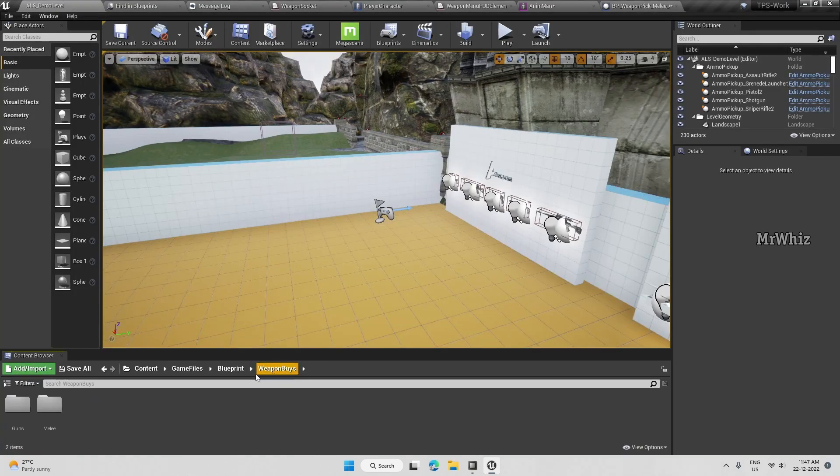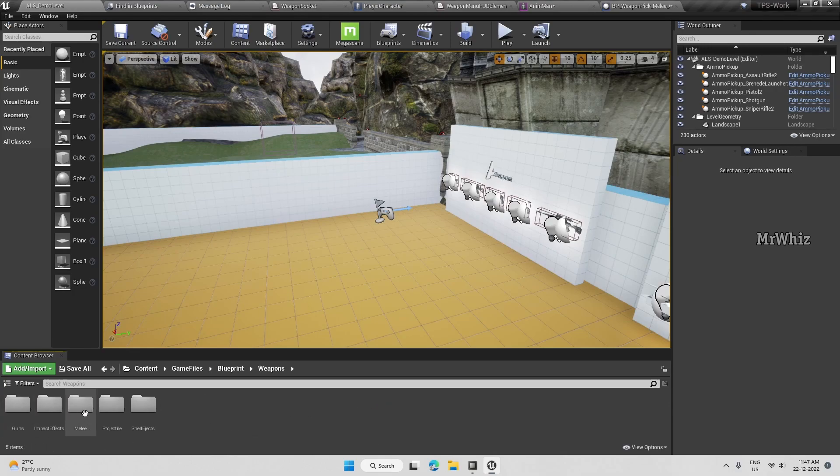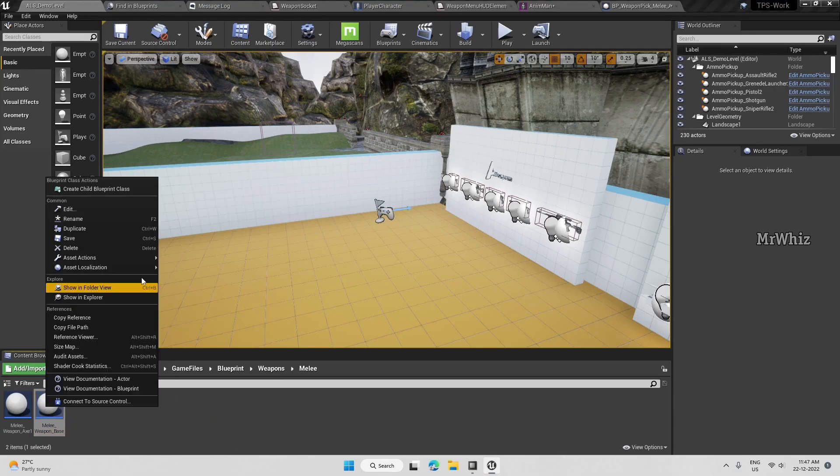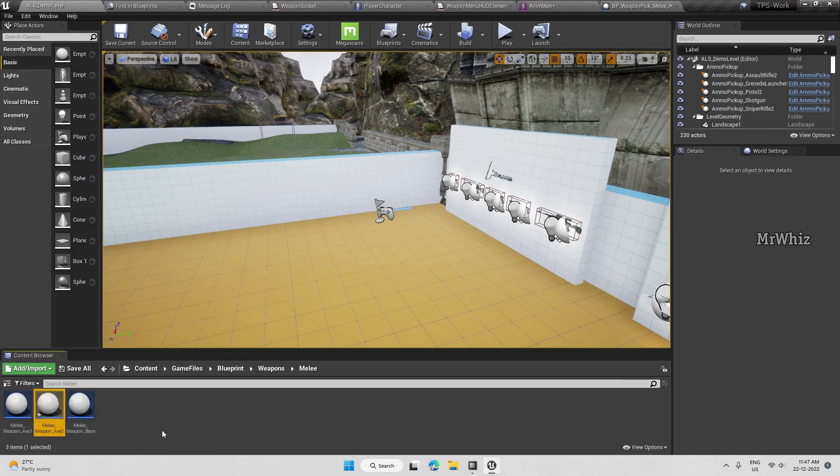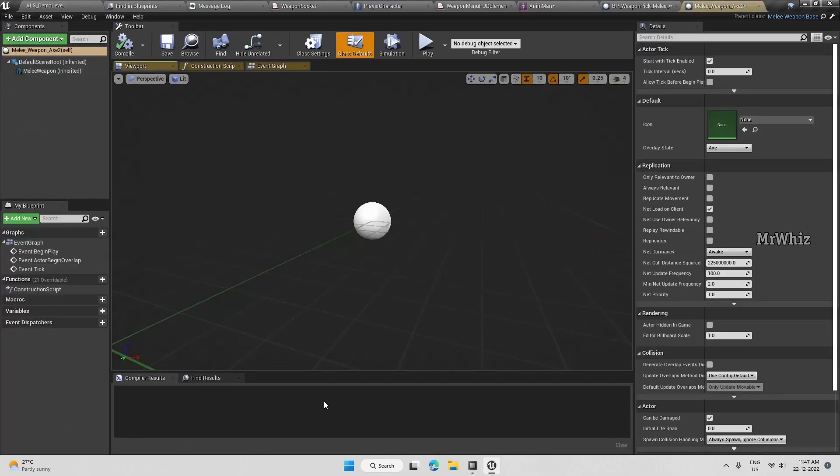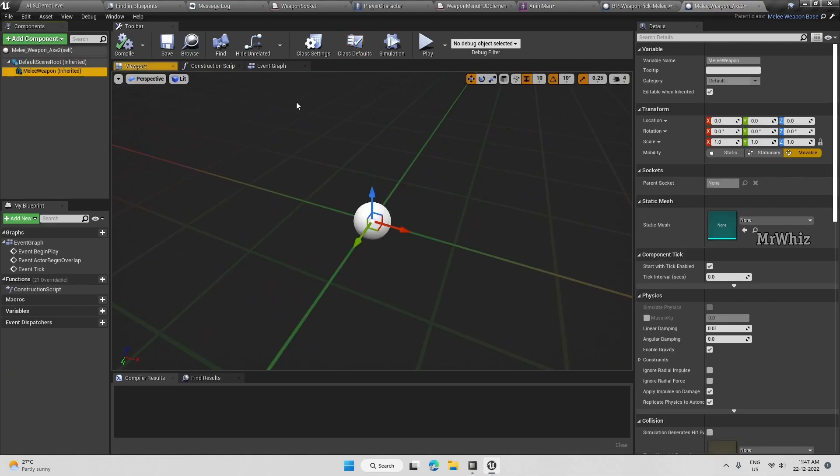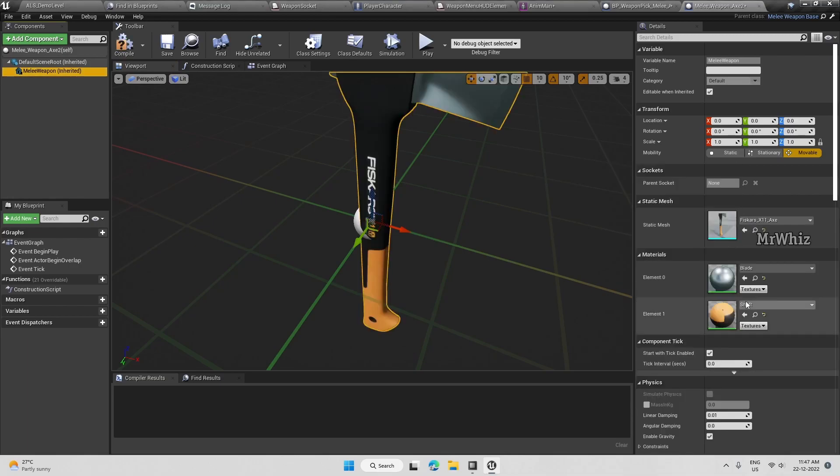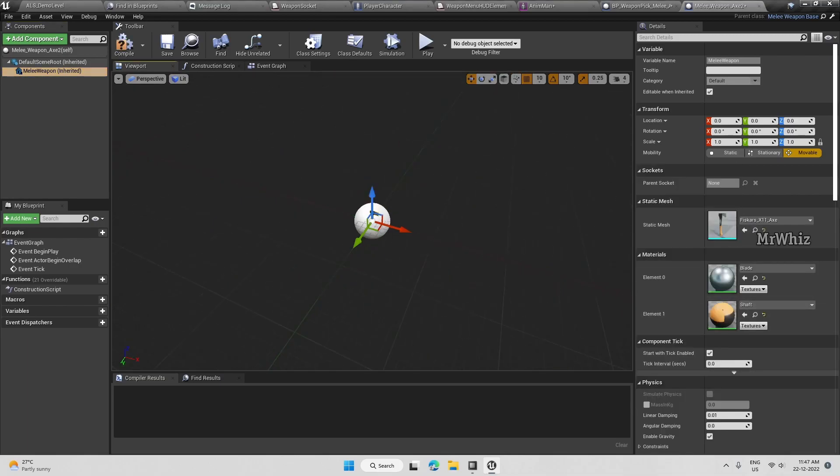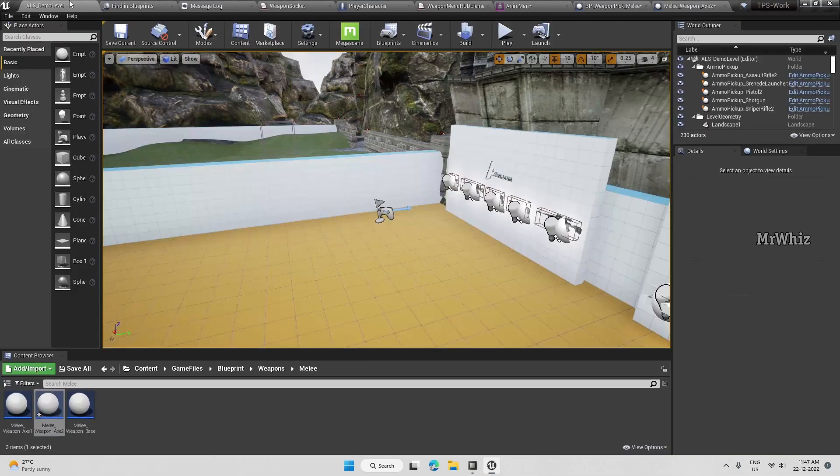Similarly on the weapon we have to create one more actor here. Assign the mesh here. Let this be like this, we'll adjust it once we put this on the character.